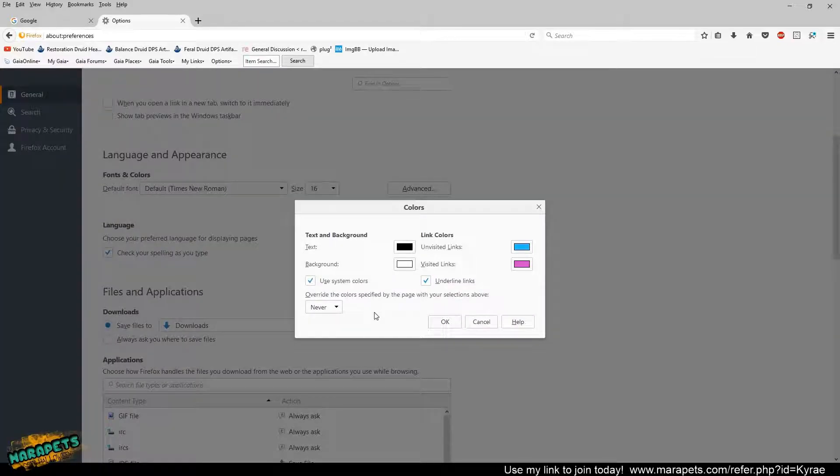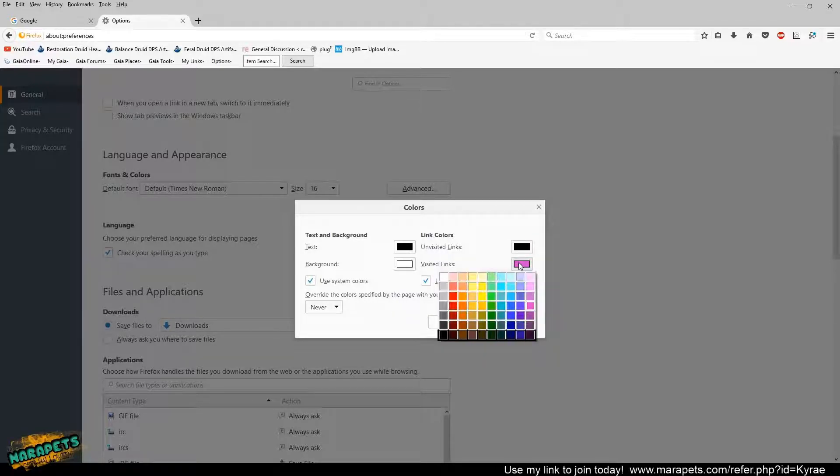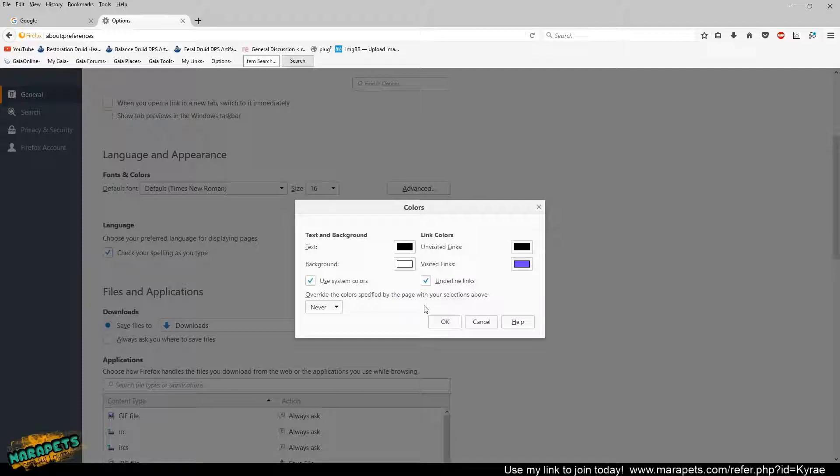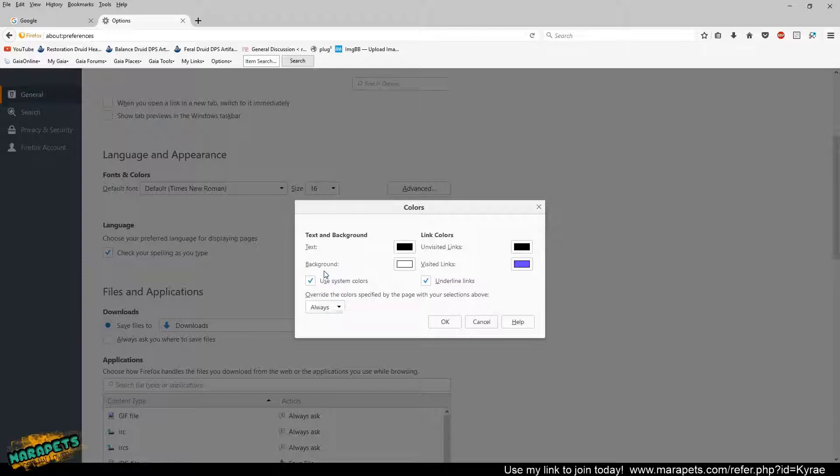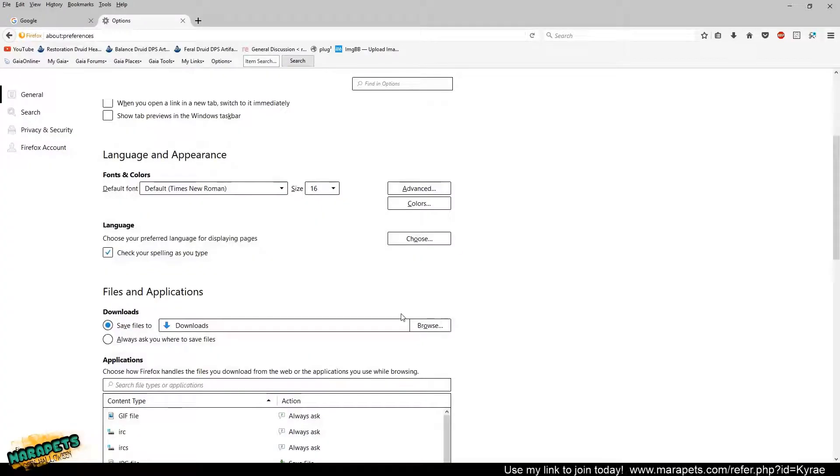And here it's going to show you the different colors for regular text, the background, unvisited links, and visited links. So I'm going to set this to black, and then I'll set this to purple. And then right here where it says override the colors specified by page with your selections above, you're going to want to hit always because whatever settings Meripets has or whatever site you're on, it's going to override whatever you have set to your browser. So you're going to want to make sure you put the always in, that way your settings override theirs. So then once you're done, you're going to hit OK.